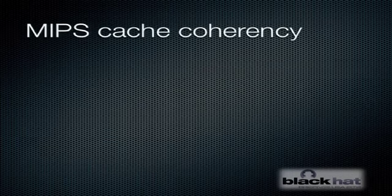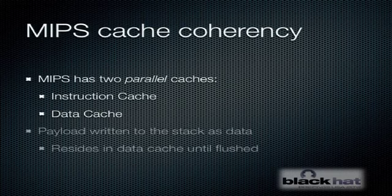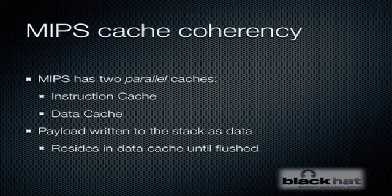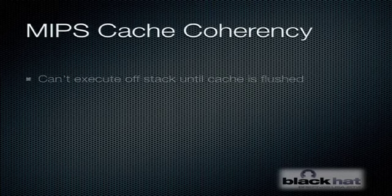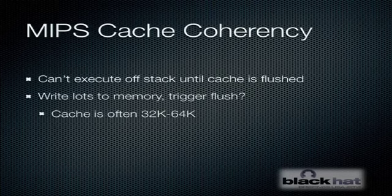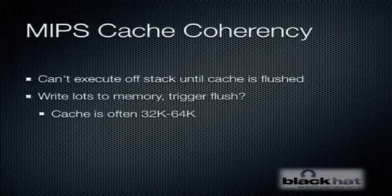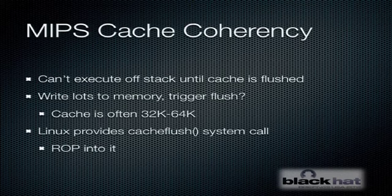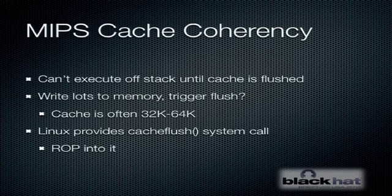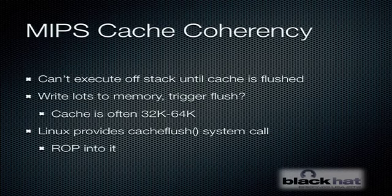MIPS cache coherency is kind of an interesting problem that we have to deal with. MIPS has two parallel caches on the CPU, one for instructions and one for data. Our payload was written to the stack as data, which means it is residing in the data cache and not in main memory until that cache is flushed. We can't execute our payload until it gets flushed out to main memory. So how do you flush the cache? You could just do a really big write to the stack and fill up the cache and trigger a flush, but you might not be able to overflow a buffer with that much data. Fortunately, Linux provides a cache flush system call that you can use. In fact, I believe if you check the man page for cache flush, it will even tell you that the system call is only implemented on MIPS. If you can set up the parameters for cache flush properly and then wrap into it, then you can force the cache to be flushed and then start executing your code off the stack.